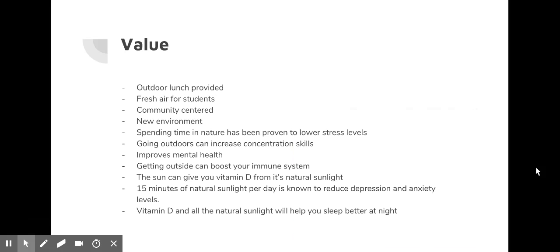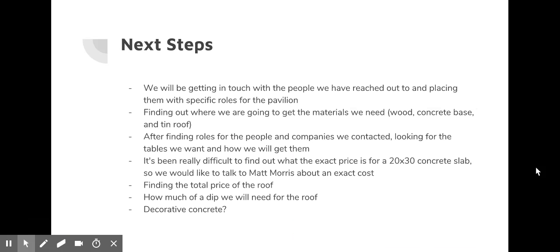As you can see, some of our next steps are here. But to name a few, we'll be getting in touch with people we have reached out to and placing them with specific roles for the pavilion. It's been really difficult to find out what the exact price is for a twenty by thirty concrete slab, so we'd like to talk to Matt Morris about getting an exact cost. We're also finding the total price of the roof, how much of a dip we will need for the roof, and deciding on decorative concrete.